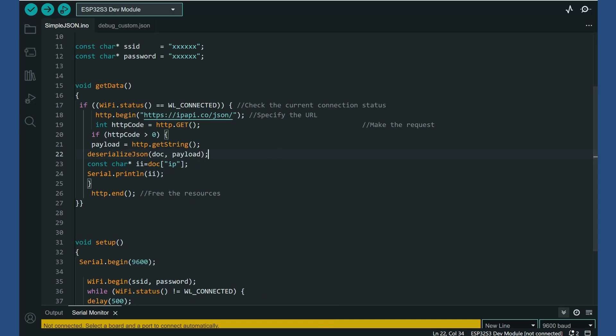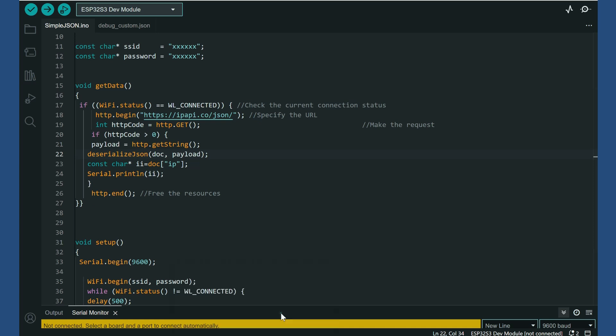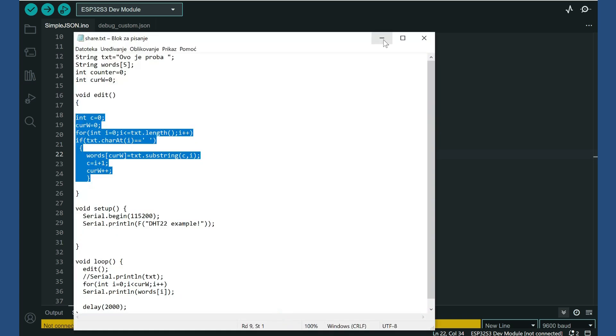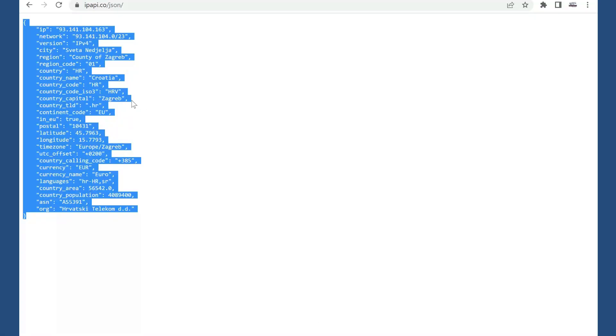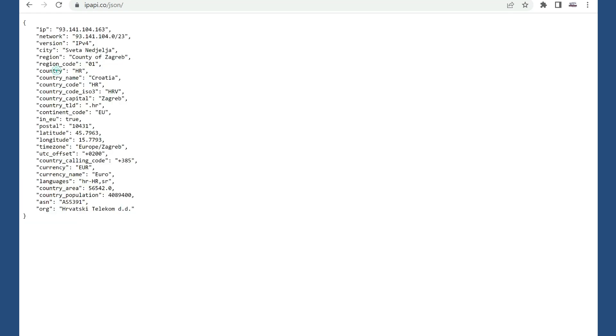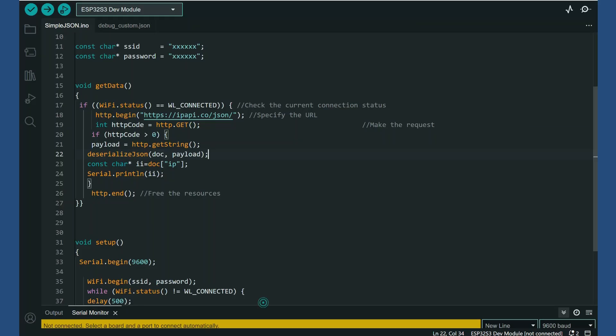And for example, if I want to, sorry, for example, if I want to get this, if I want to country, I will just replace this IP with country.